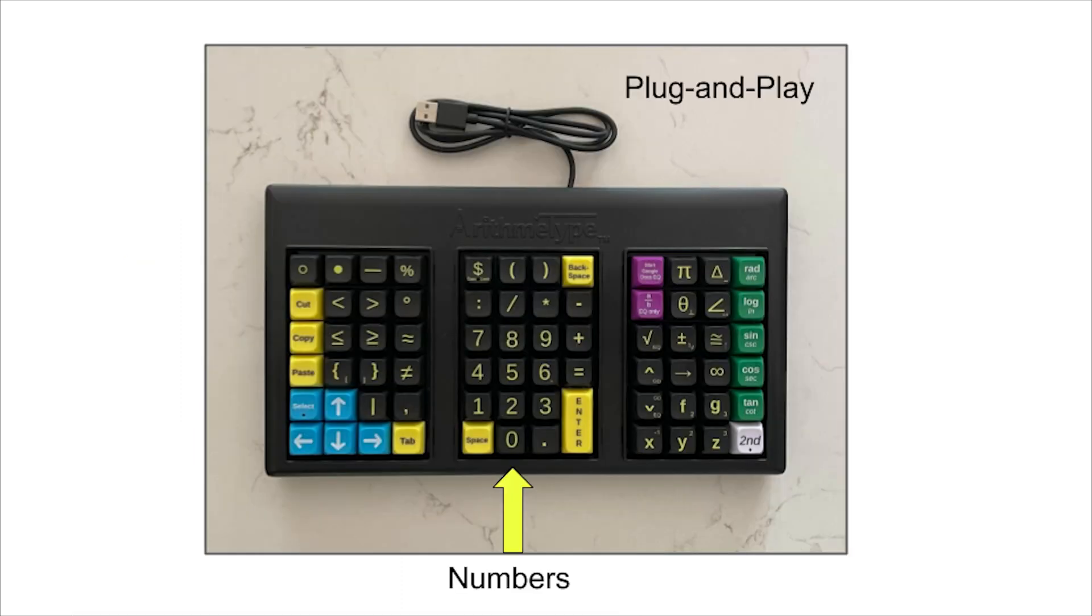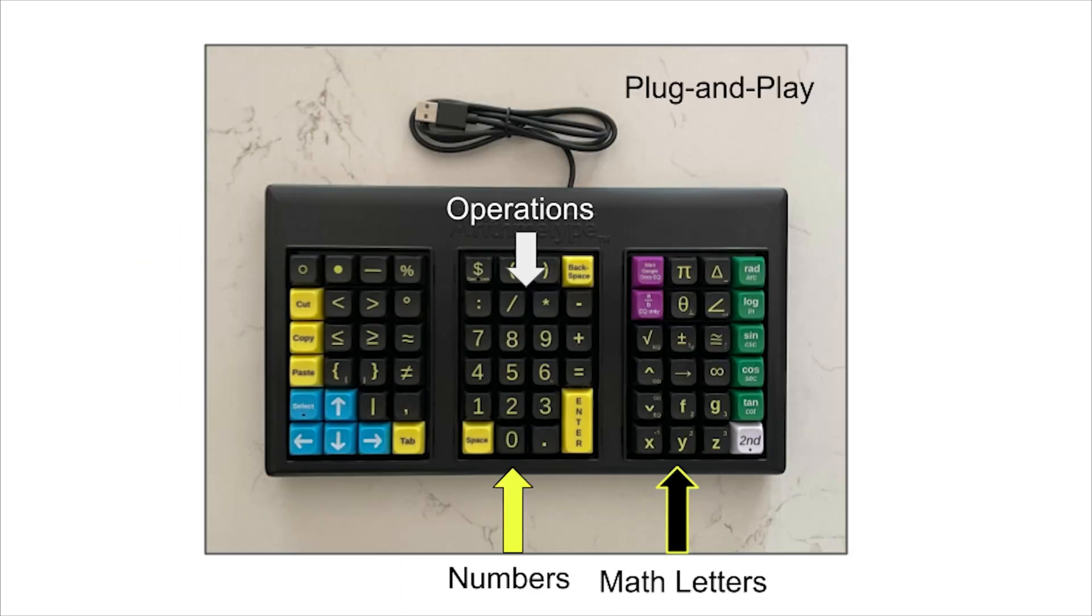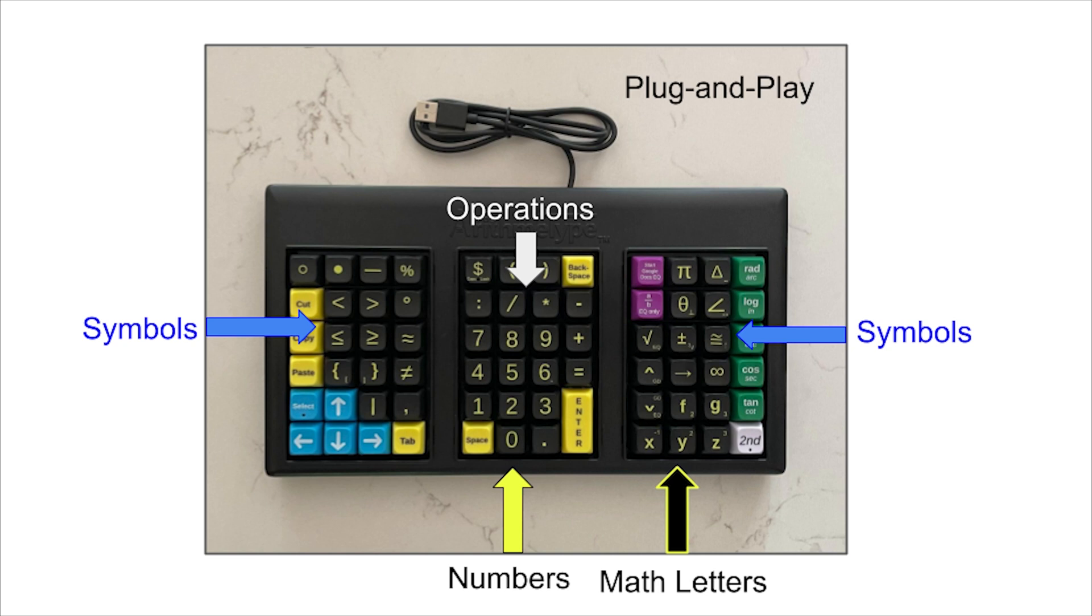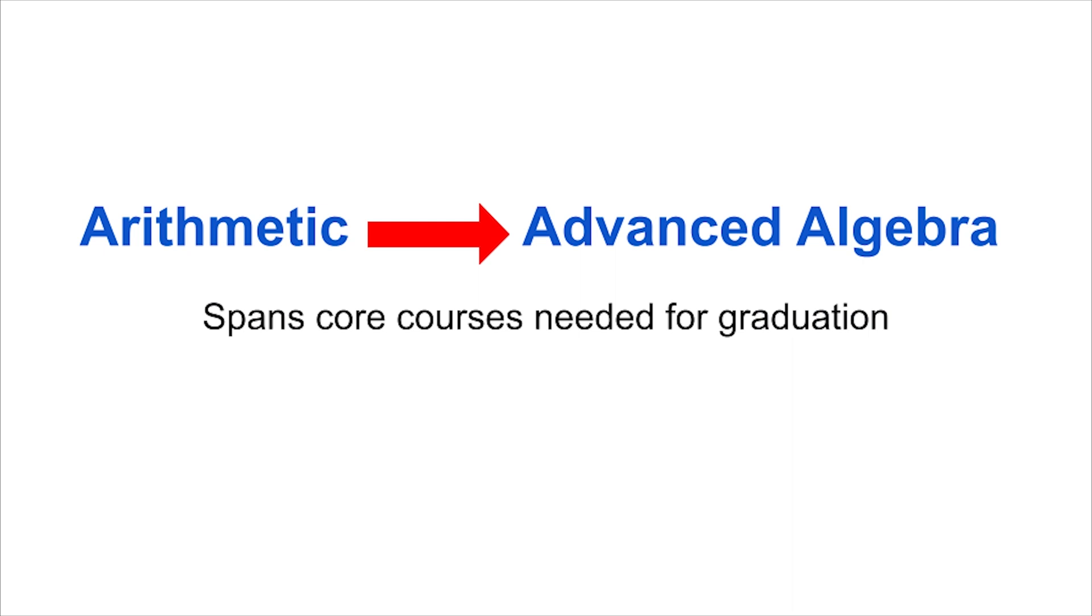It combines numbers, operations, math letters and symbols into one keyboard. This plug-and-play keyboard greatly simplifies the process of typing math and it covers everything from arithmetic to advanced algebra in one device which spans the core courses needed for graduation.